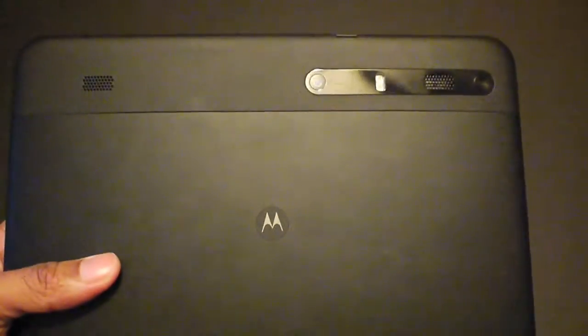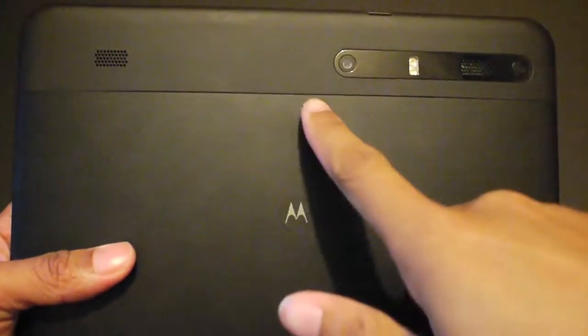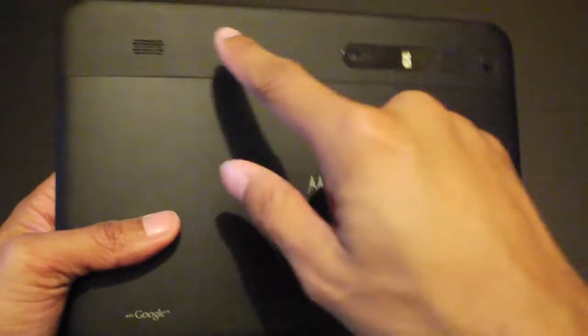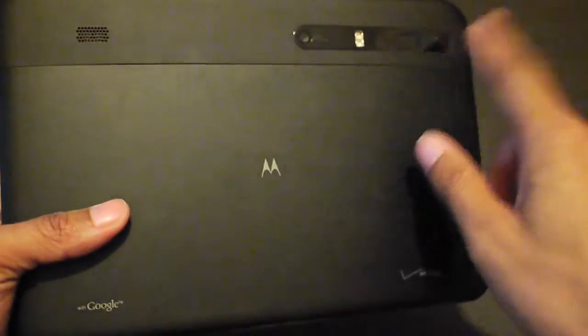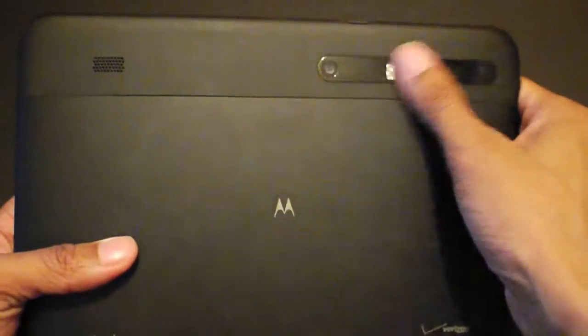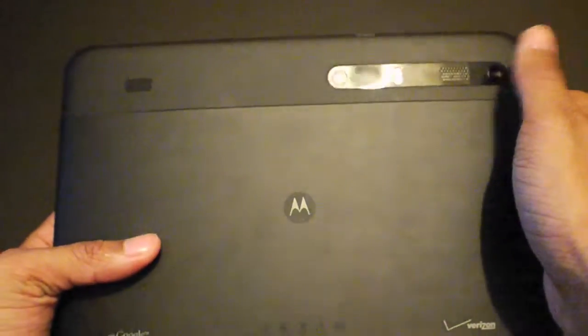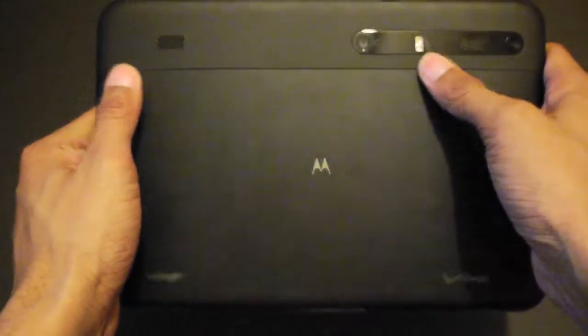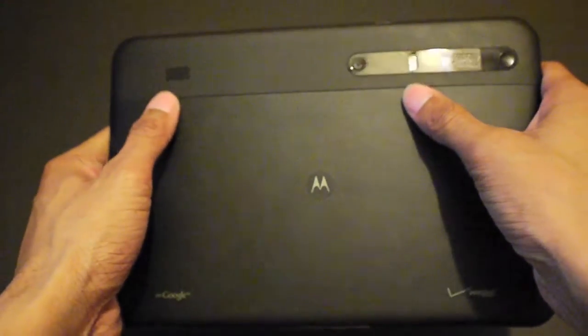Now on the front you have a front-facing camera and on the back you have a 5 megapixel dual LED flash. This camera is capable of taking 720p video. Also you have two speaker grills on the back as well and the power button is located there.